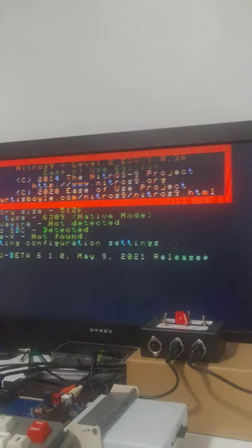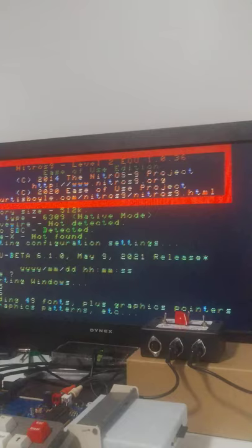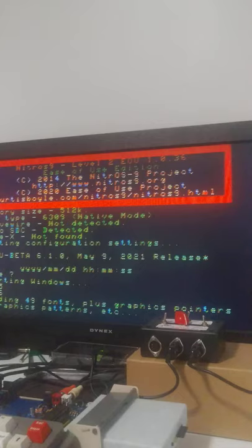So Nitrous 9 is booting. And this is pretty much a stock VHD image that I downloaded from L. Curtis Boyle's site.